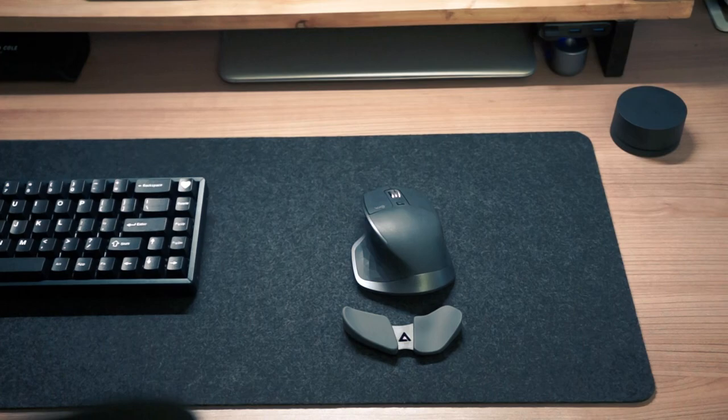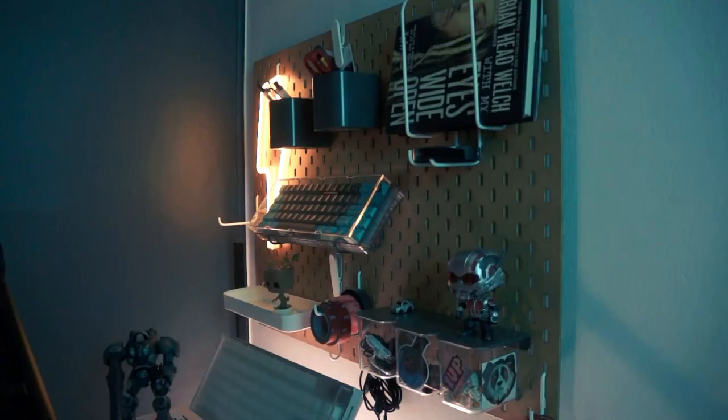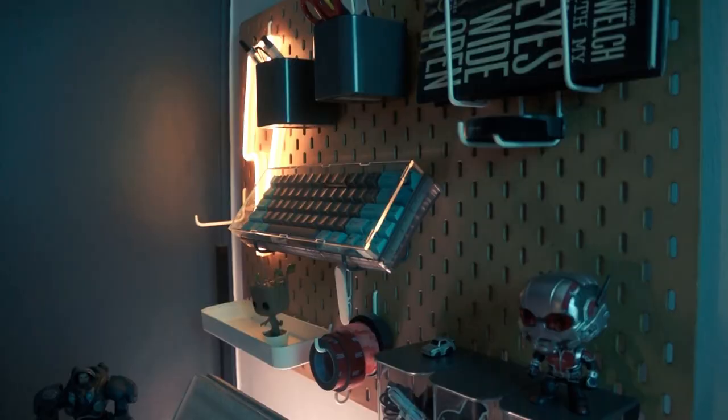Sometimes, my desk got cluttered. That's why I bought the Skadis pegboard to keep organized all my stuff. For live streaming and conference meetings, I used Logitech C920.